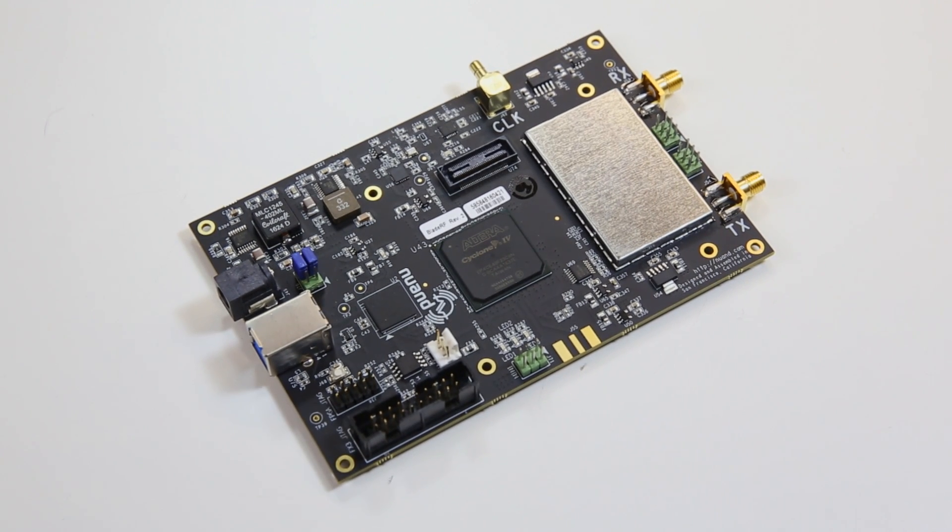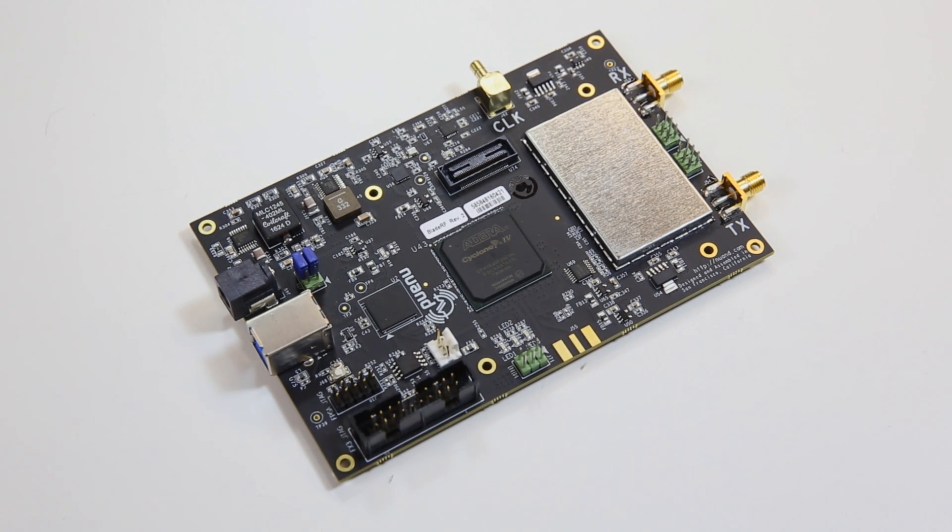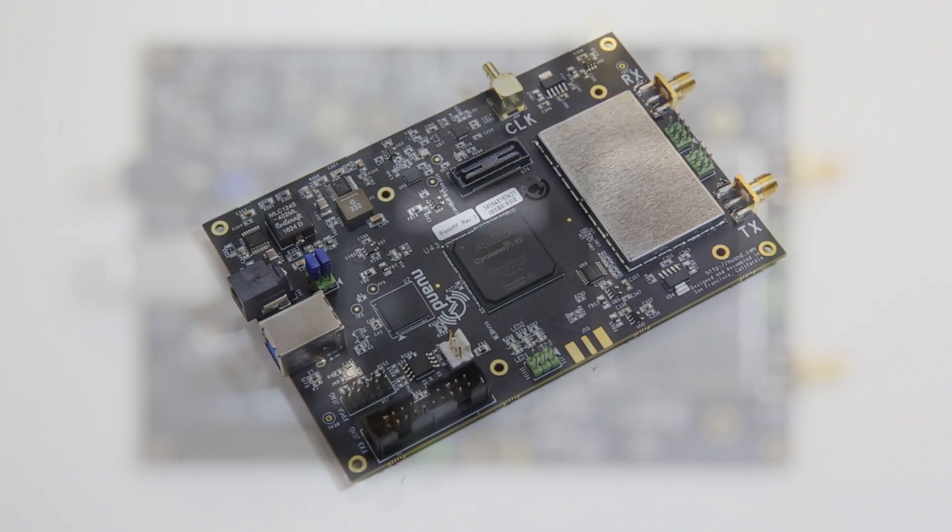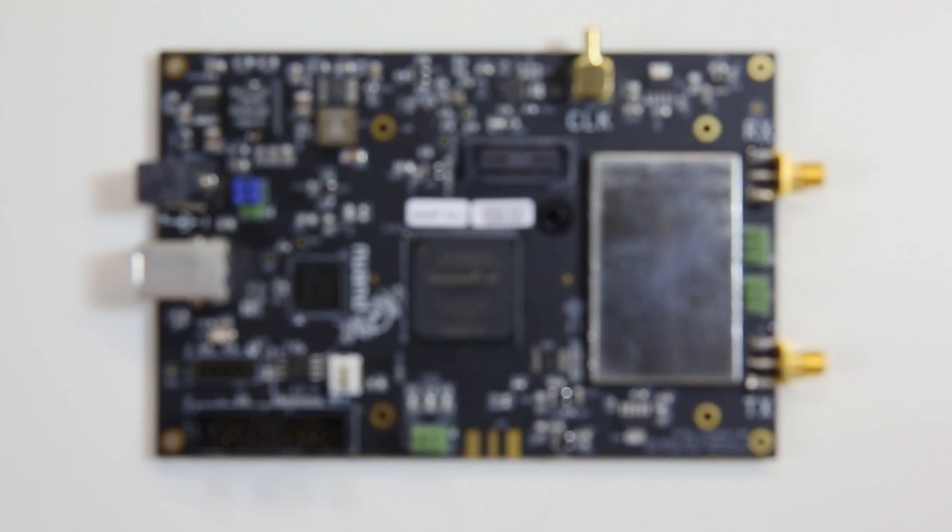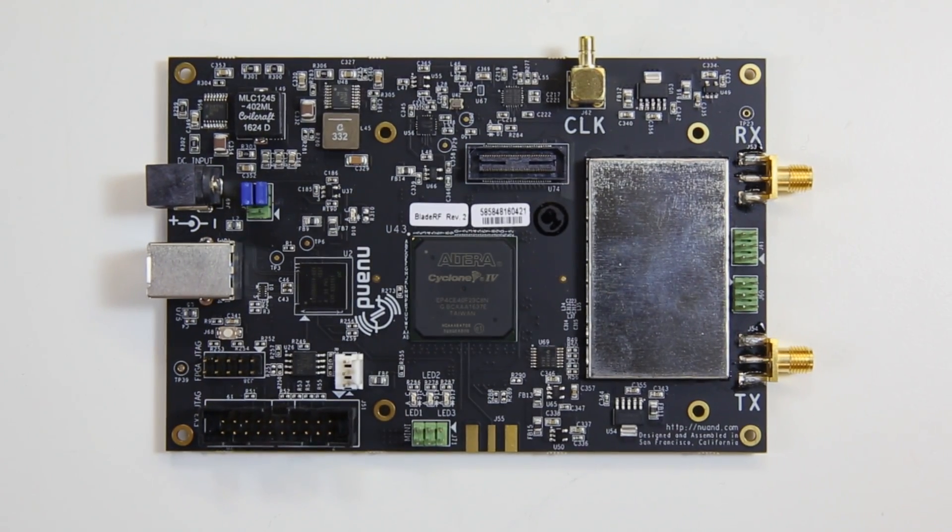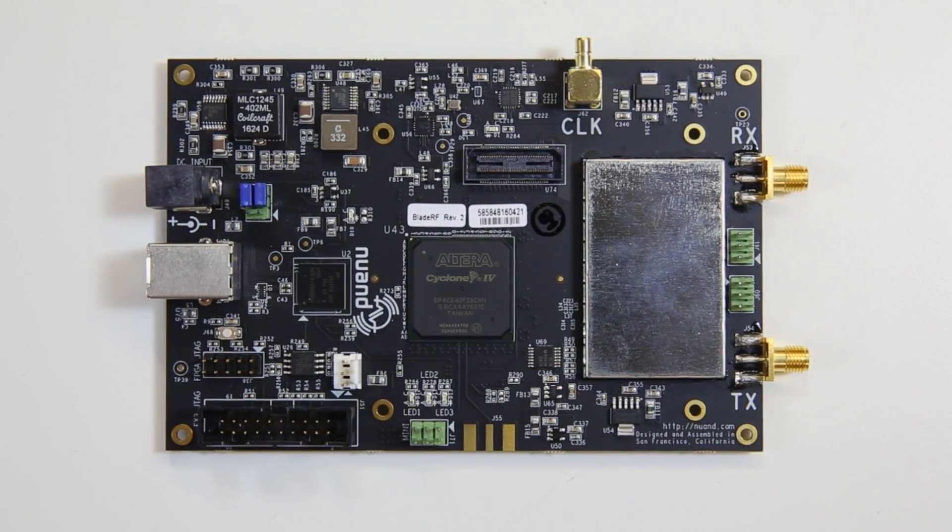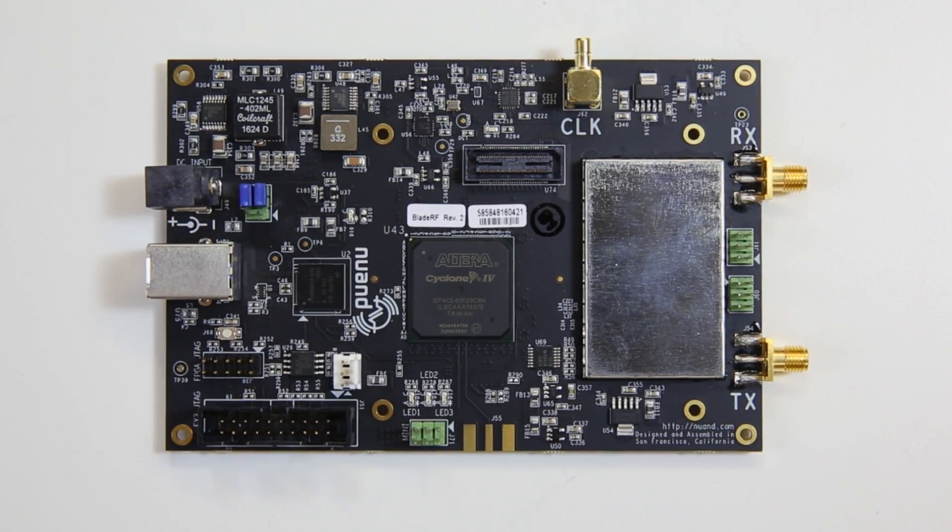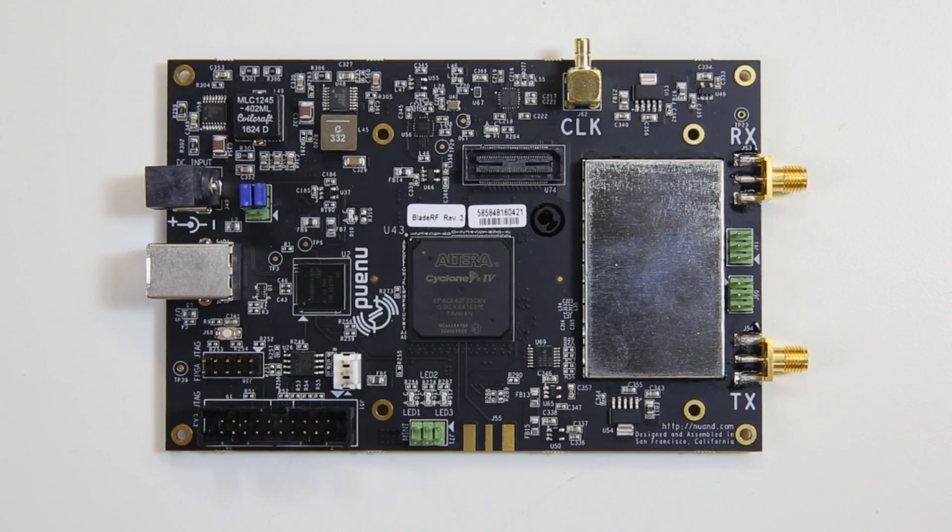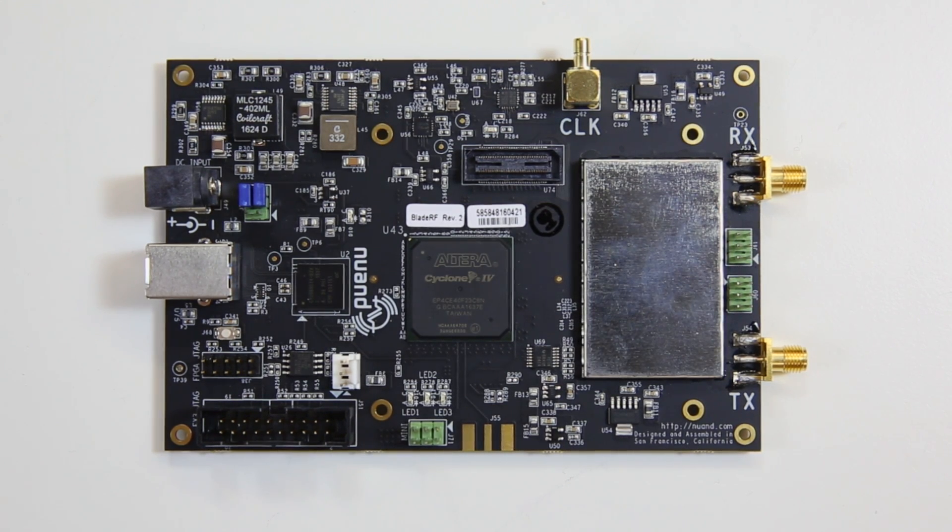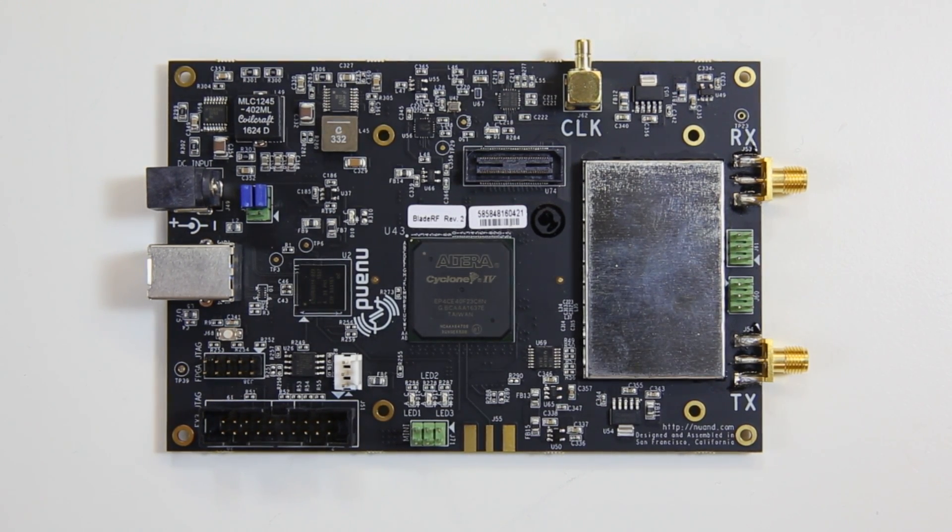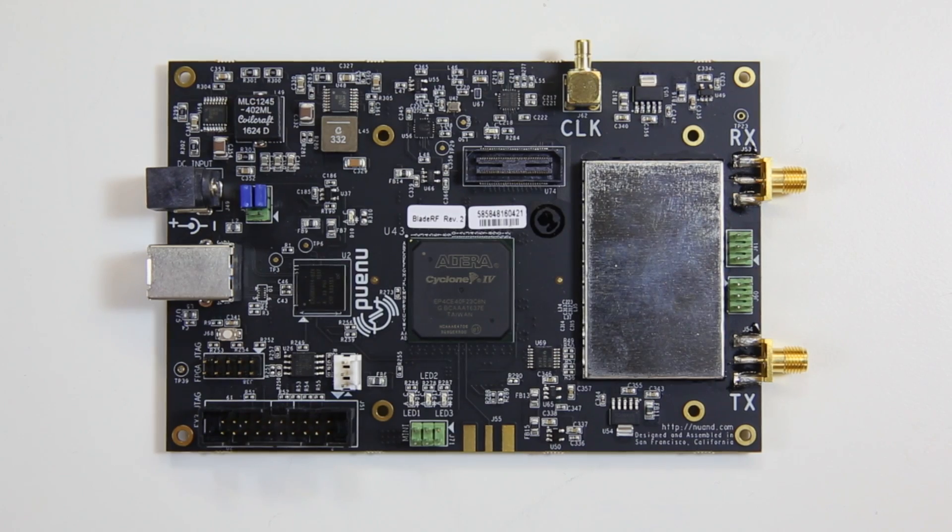The Nuan Blade RF X40 is a low-cost USB 3.0 software-defined radio, or SDR, a radio communication system where components that have been typically implemented in hardware are instead implemented by means of software.